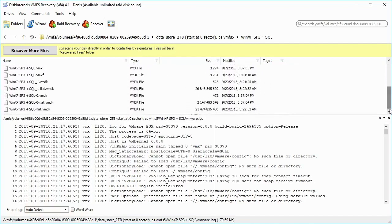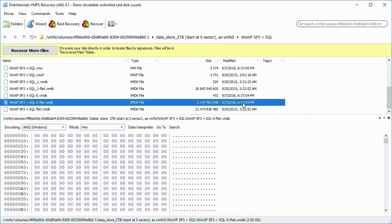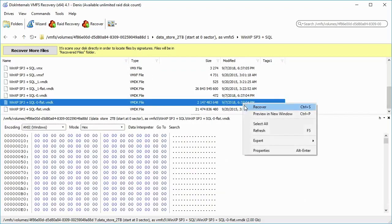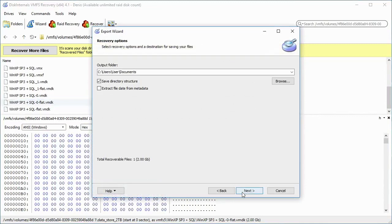Choose a VMDK file. Click the right mouse button and select Recover. In the Export Wizard window, select Save Files and click the Next button. Choose the Output folder and click the Next button.